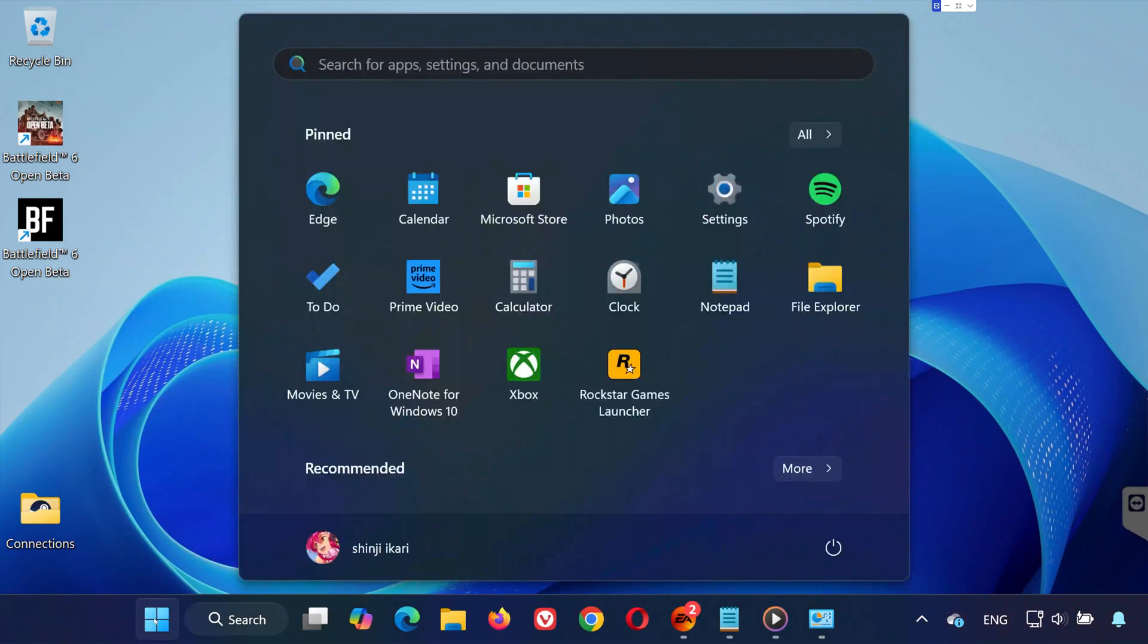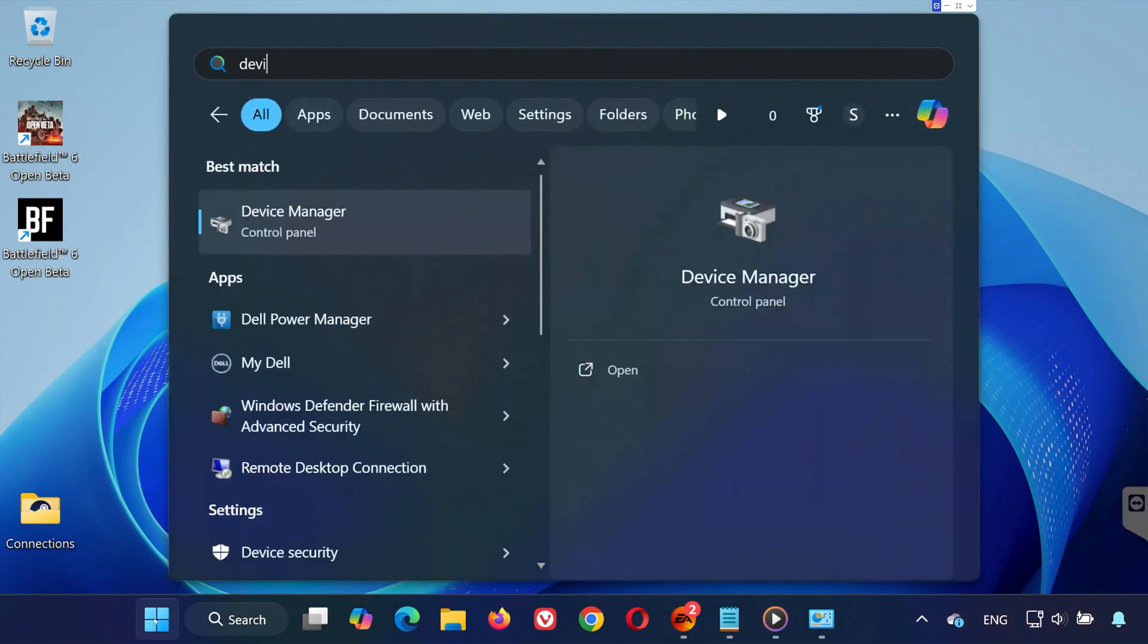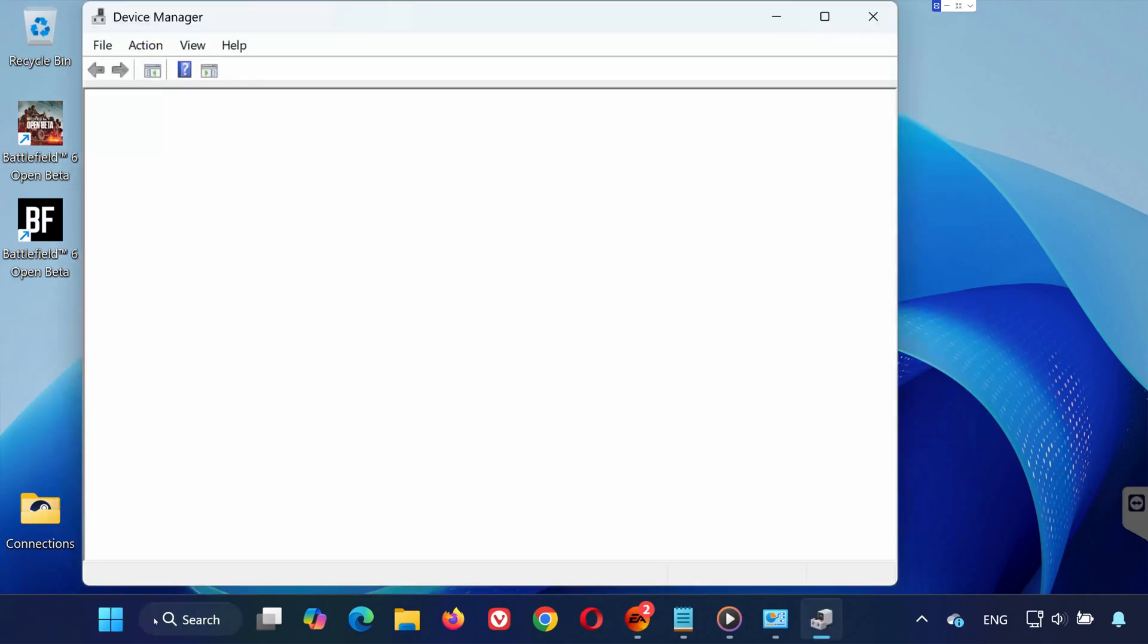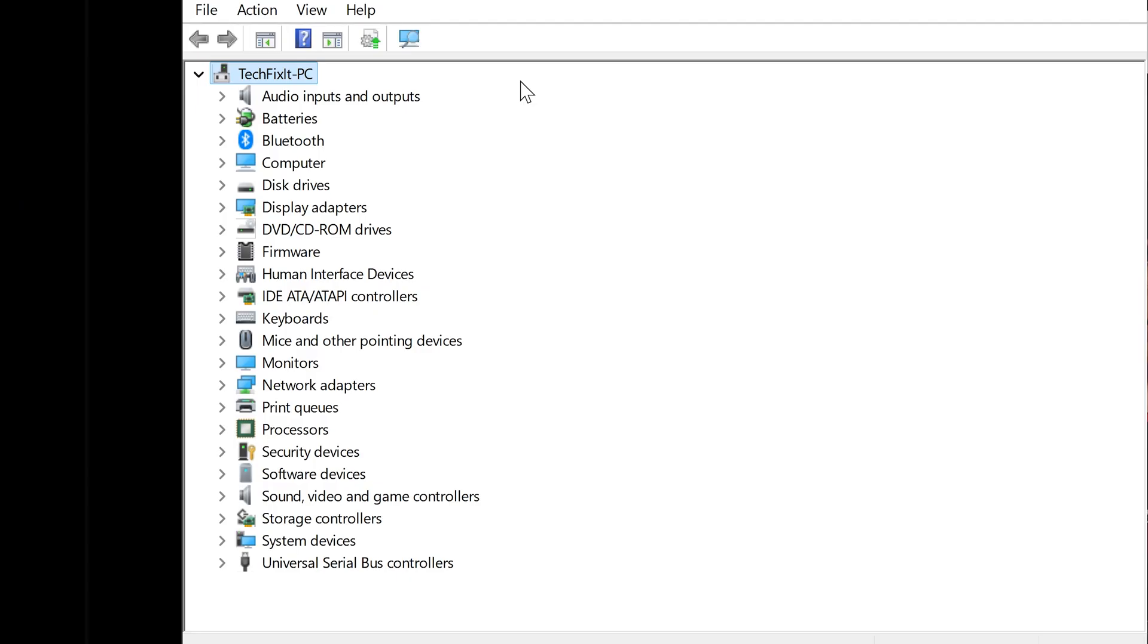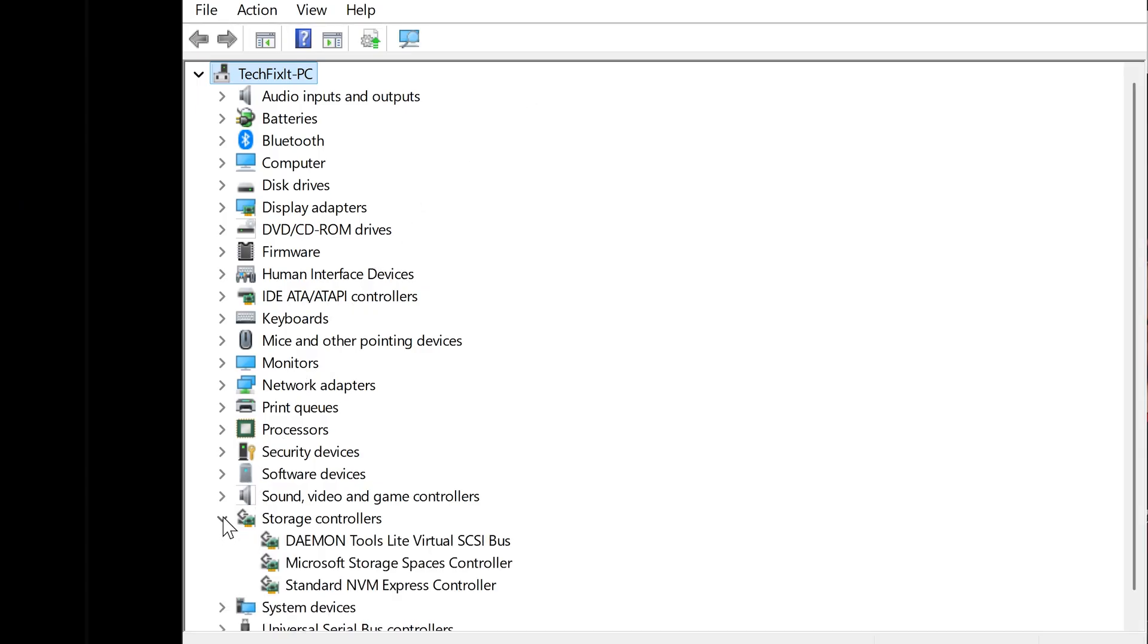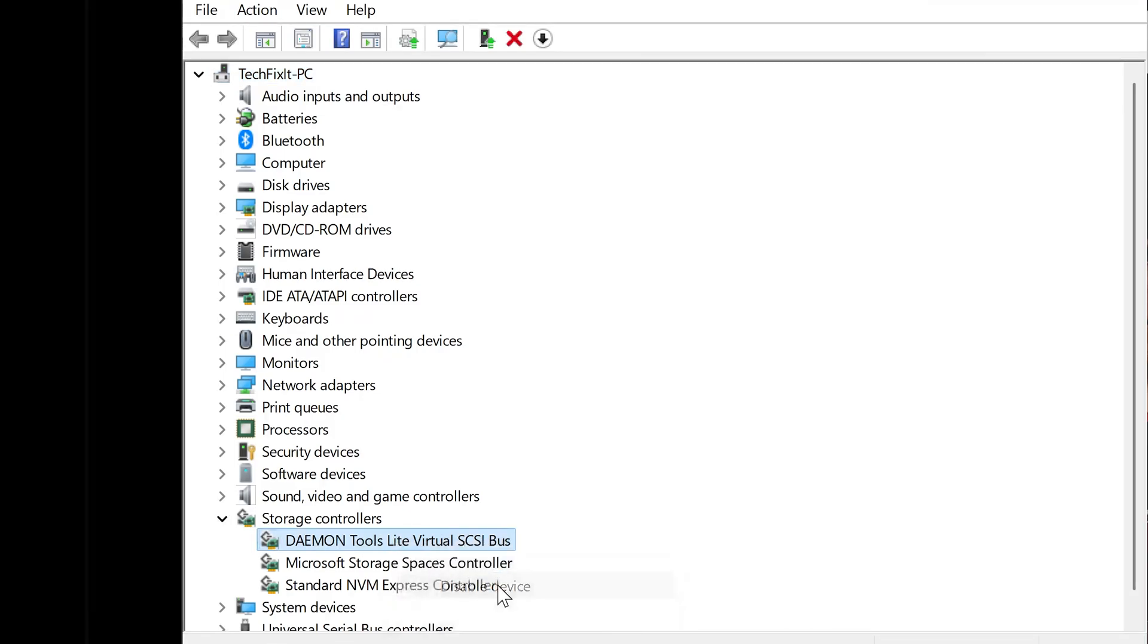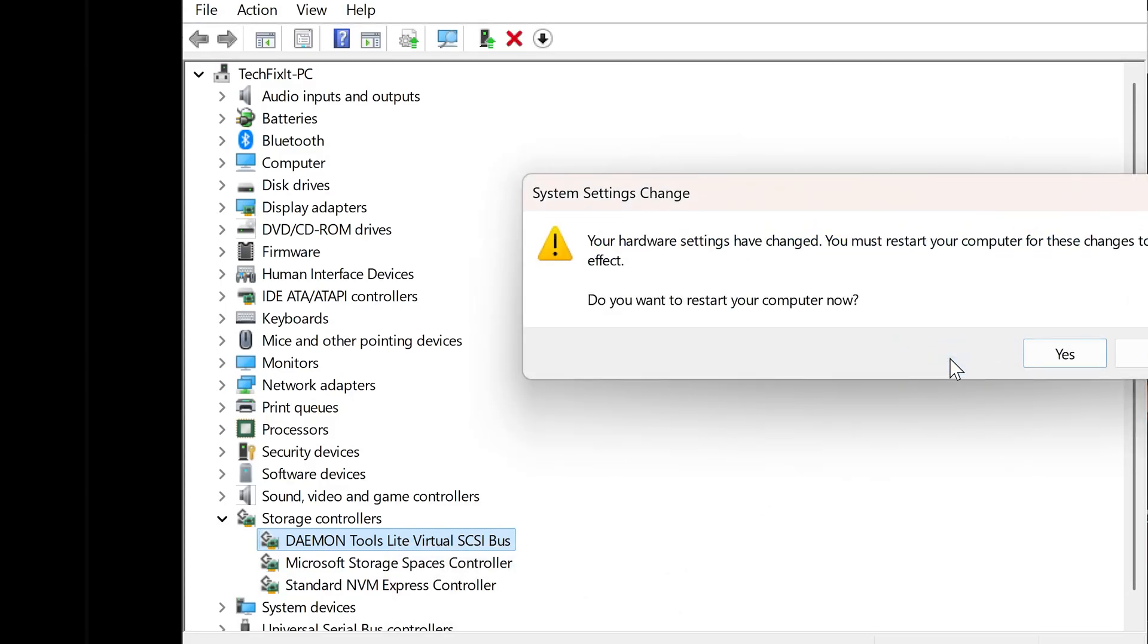Open the Start menu, type Device Manager, and open it. If you see XVDD SCSI MiniPort, Daemon Tools Drivers, or anything related to virtual drives or game emulators, right-click and choose Disable Device. Make sure to do the same for any other device related to the apps mentioned earlier.